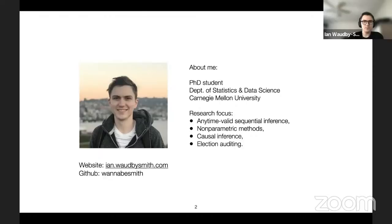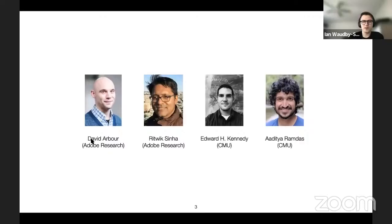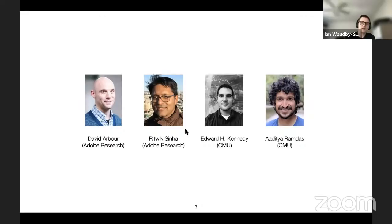This work is joint work with my four awesome collaborators: David Arbor and Richard Sinha, who were my supervisors when I was an intern at Adobe Research last summer, and Edward and Aricia, who are my advisors at CMU.